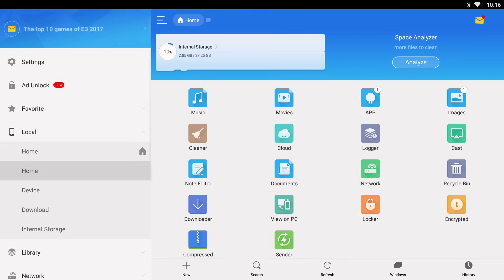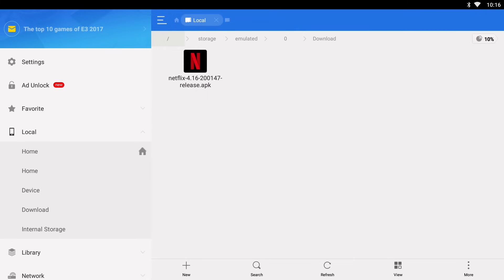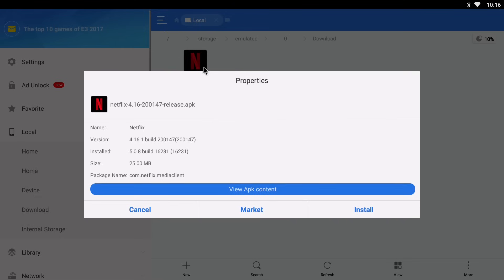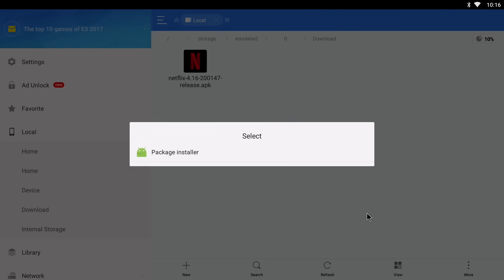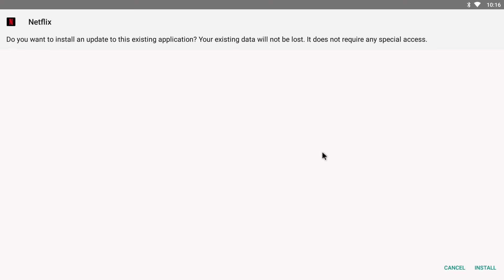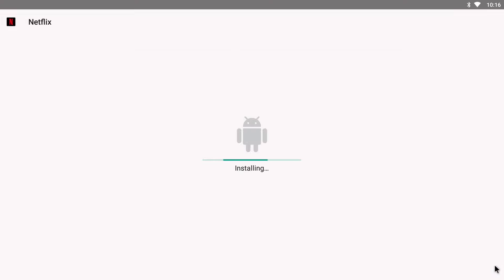And we can see the Netflix APK that we downloaded before. So click on the Netflix APK and then click on install to start the installation process. Click on package installer if you're requested and then click install here on the bottom right hand side. So this will install the app straight to your device.